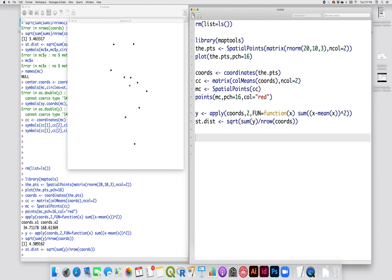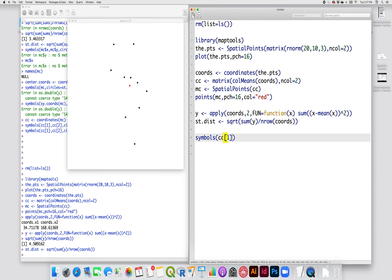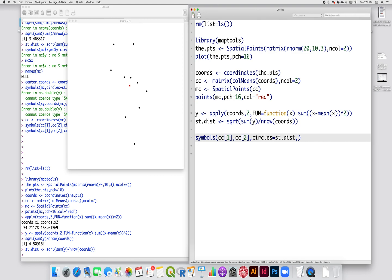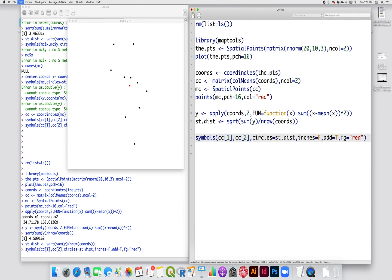And then to add that to my plot, I'm going to use the symbols command. And the symbols command doesn't work with spatial points very well. So you have to just give the x and the y of my center point. So in this case, I have the first value in my object called cc is my longitude. The second is the latitude. I want to draw circles. It has to be plural of circles, even though I'm only drawing one. I'm going to set that radius equal to the standard distance, which is what I have called my standard distance there up above on line 13. I'm going to set inches to false, add to true, and the foreground color equal to red, just so that it matches the point of my mean center. And there is my standard distance drawn on that map.